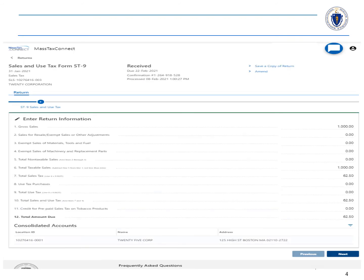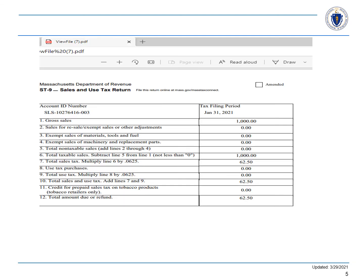Your selected return appears. Choose Save a Copy of Return in the upper right-hand corner of the panel. A PDF of your return will be created that you can print or save.